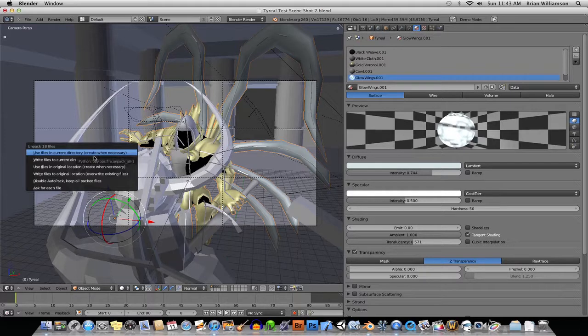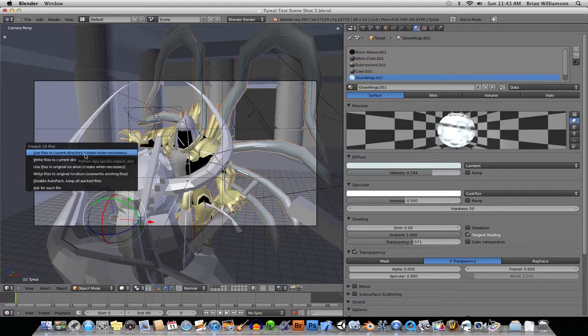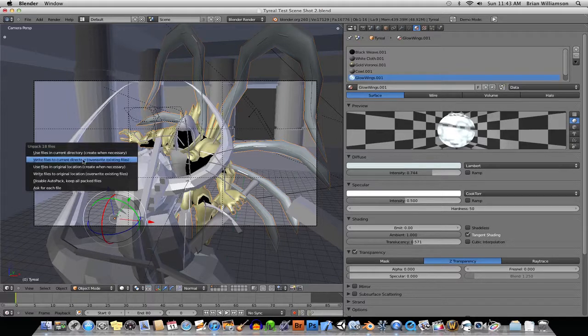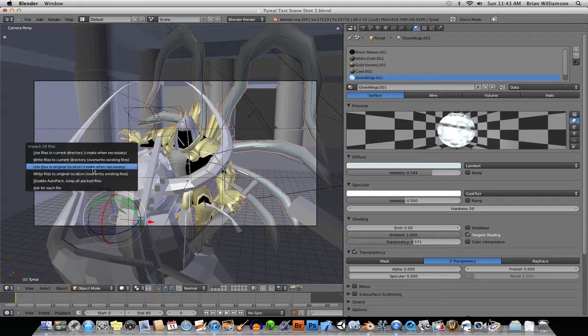Use Files in the Current Directory. I believe that will put the texture files in the same directory as your Blender File. And there's different options here. The one I'm going to use is Use the Files in the Original Location,